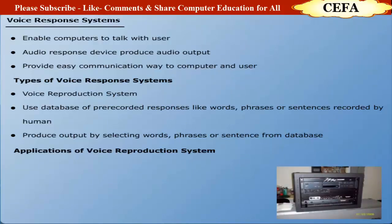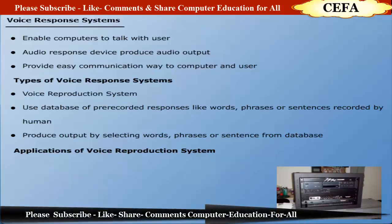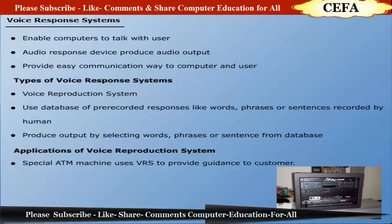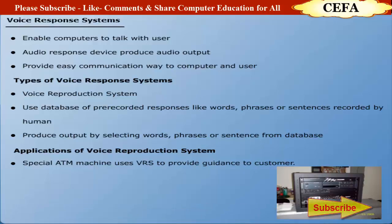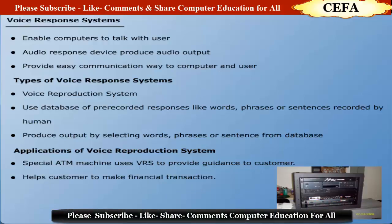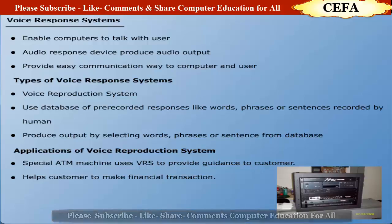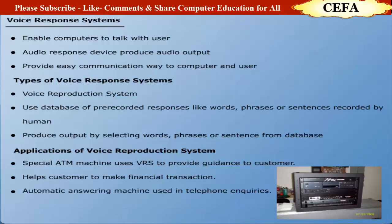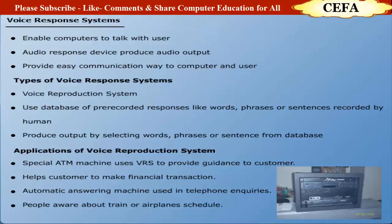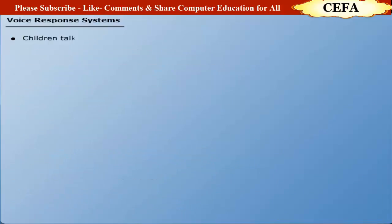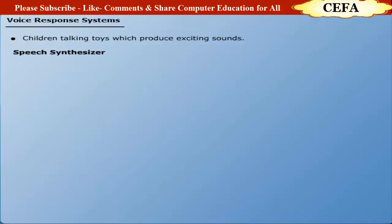Applications of Voice Reproduction System: The most familiar example of using Voice Reproduction System is special ATM machine which uses Voice Reproduction System to provide systematic or step-by-step guidance to its customers. It helps the customers to make financial transactions. Another application is the automatic answering machine which is mostly used in telephone inquiries like schedules of trains and airplanes. Another interesting application is the children talking toys in which various exciting sounds are produced.